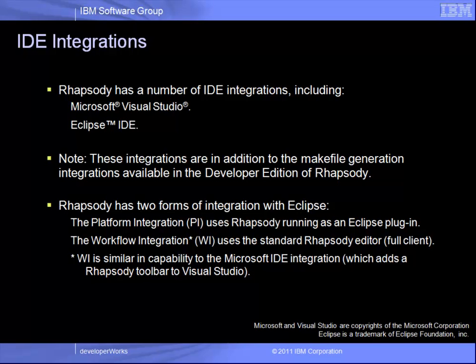In this example, we will work with Eclipse and use the workflow integration plugin provided as part of the Rhapsody installation. So let's start the demo.